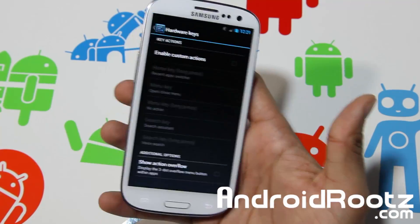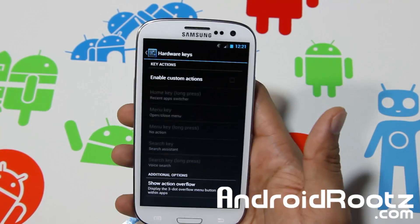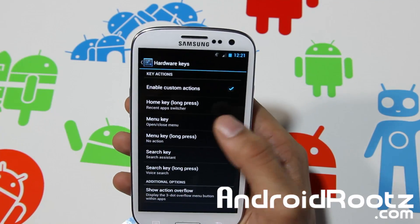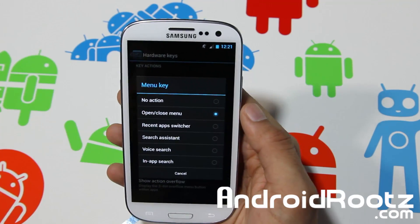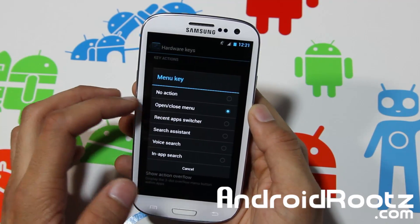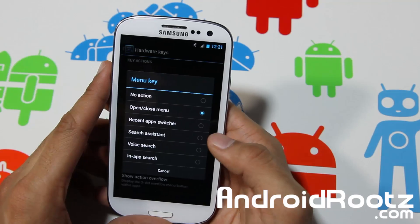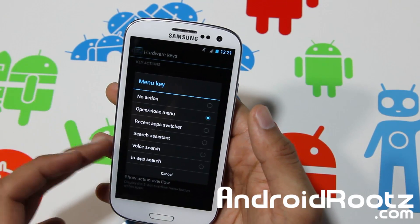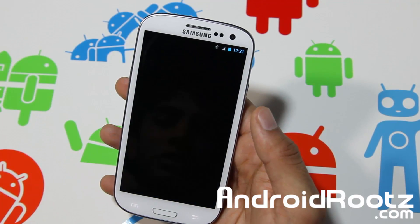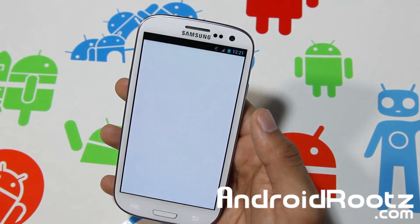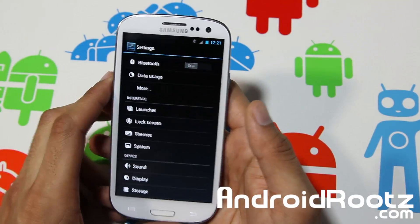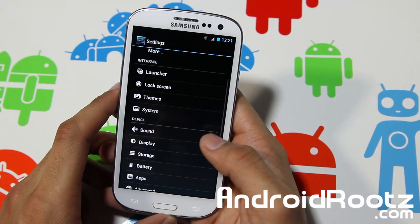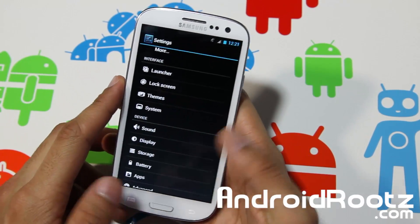You can actually change your hardware keys, which can be useful. If you enable custom actions, you can change what happens with the home key and menu key. The menu key opens and closes the menu of course, but you can change it to in-app search, no action, or voice search. I changed it to voice search — it didn't work just because my data is off — but you can change those option keys at the bottom.